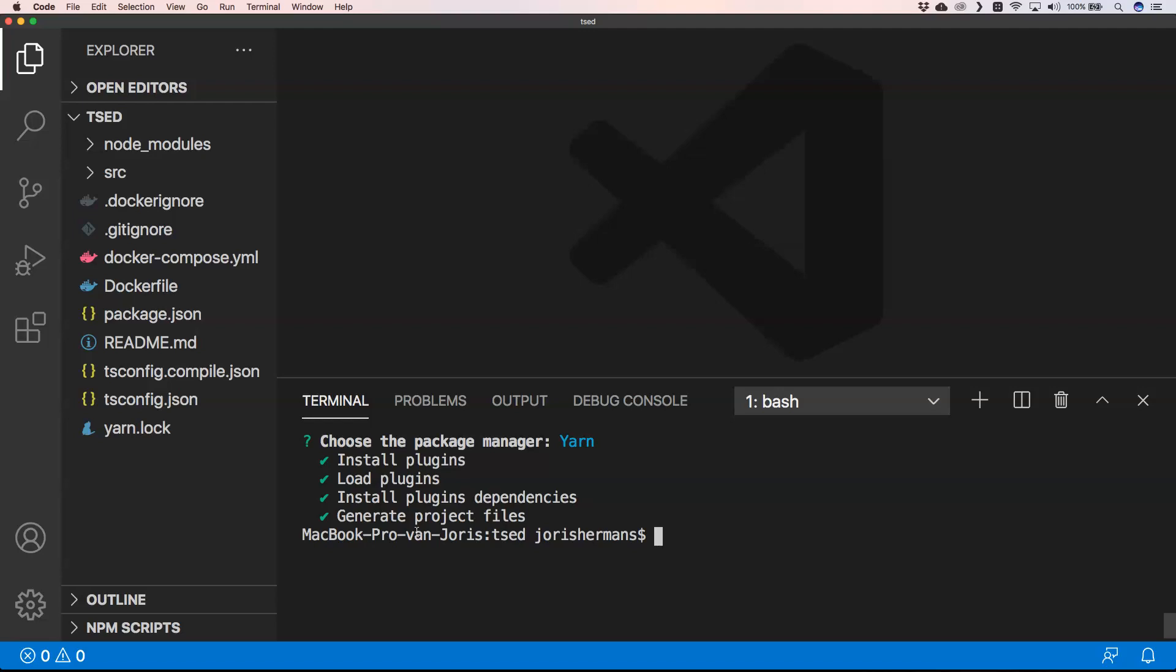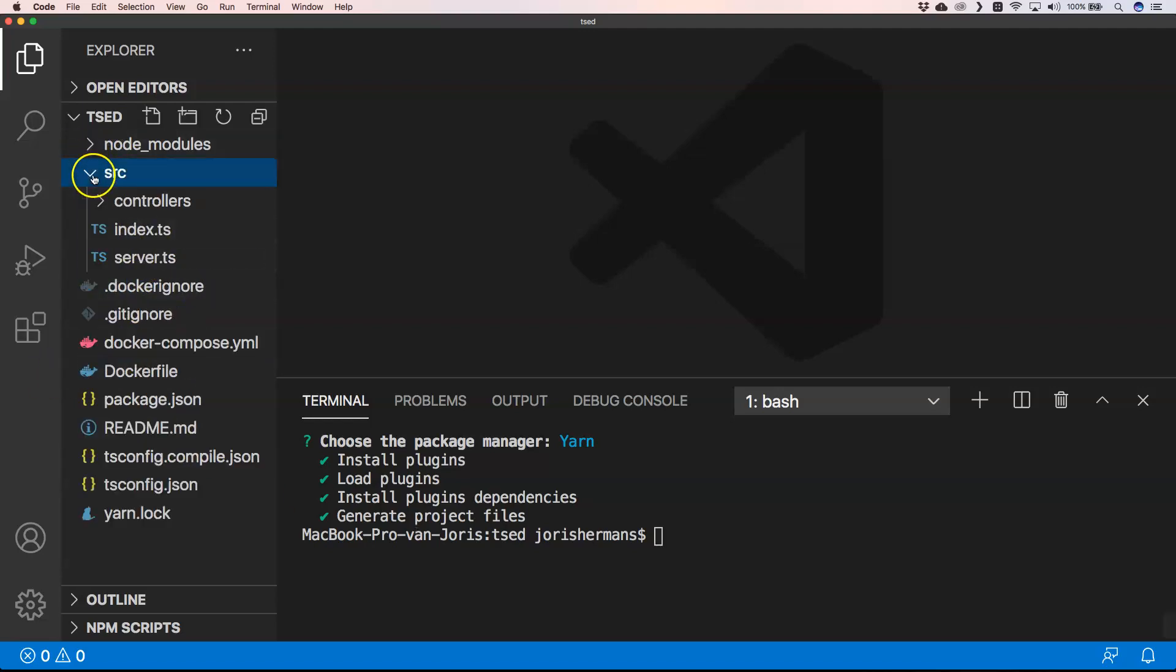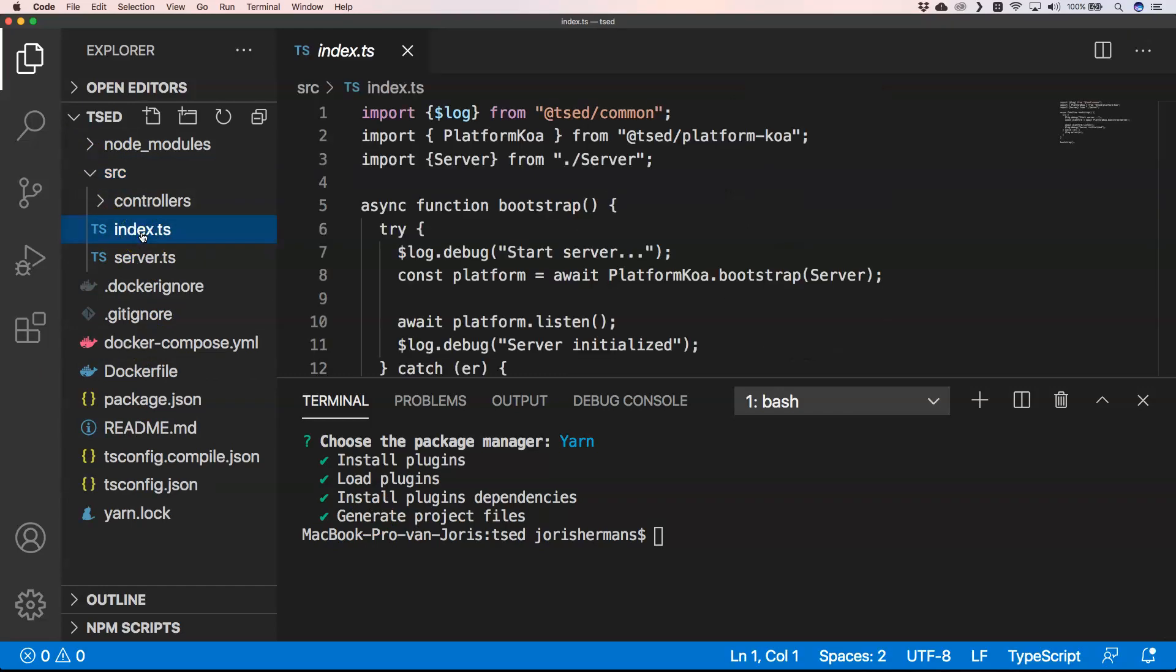So in that regard I think that's just fine. Now he has installed everything and now we're gonna look how these files look like. So we have here for example a Docker file which is great, and we have here an index.ts and a server.ts.